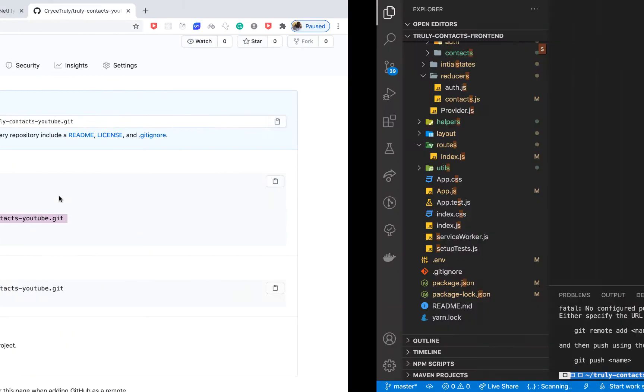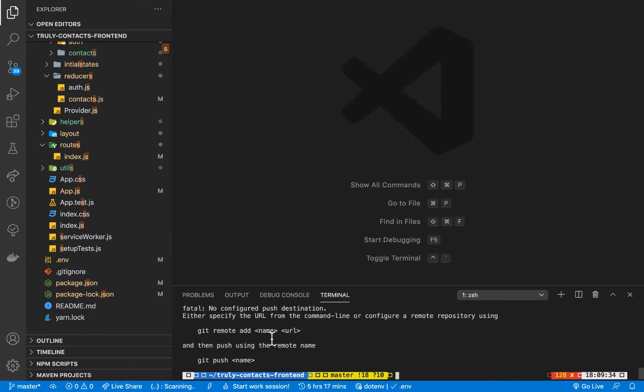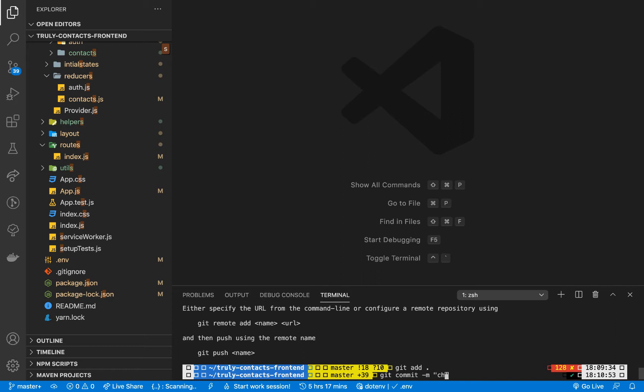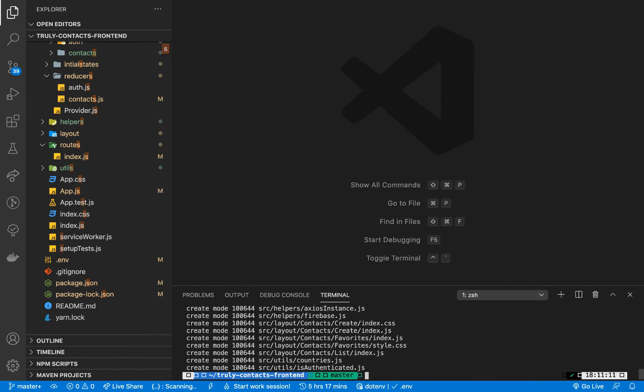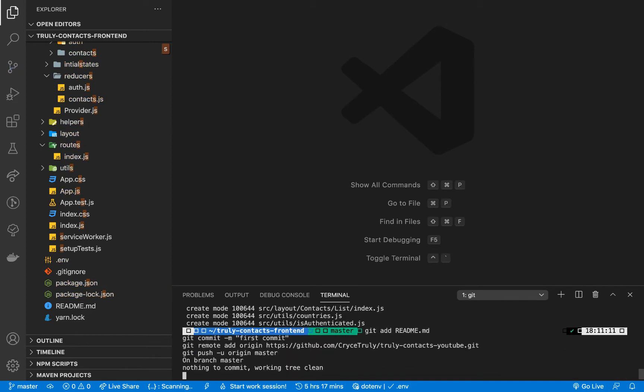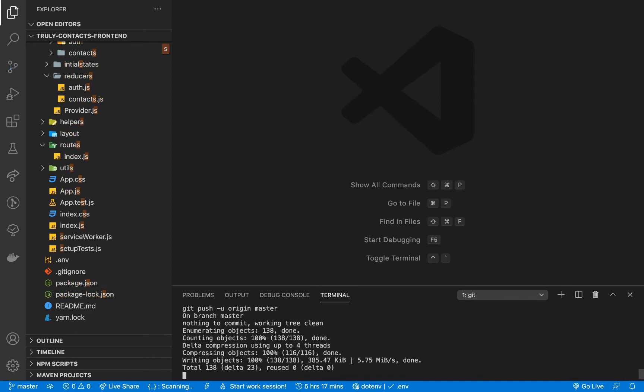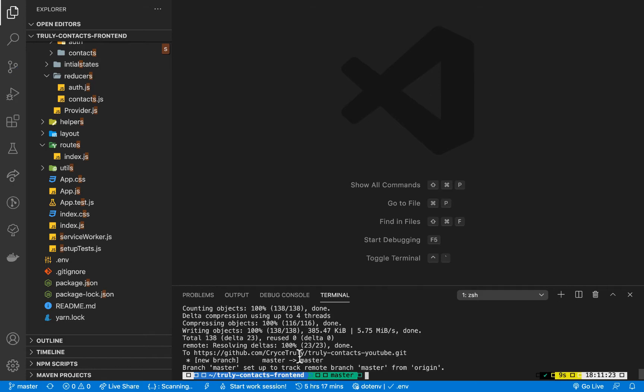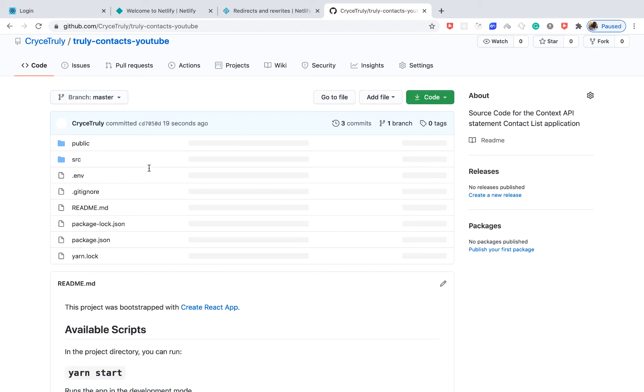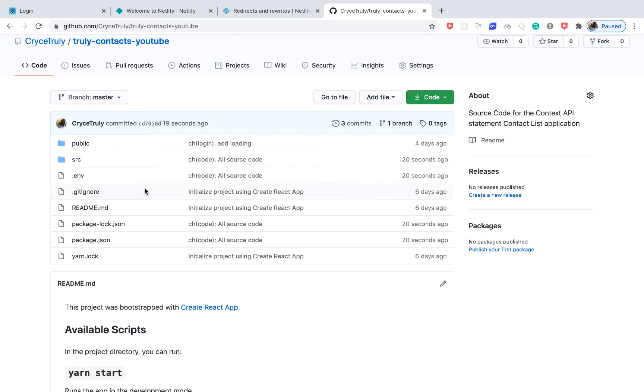In here we can add all our changes with git add dot, then we can git commit -m and have a commit message like 'add code and source code'. Then we can create a readme, commit it, and push to GitHub. Once it's done pushing to GitHub we can come over here and reload. We should have the source code.